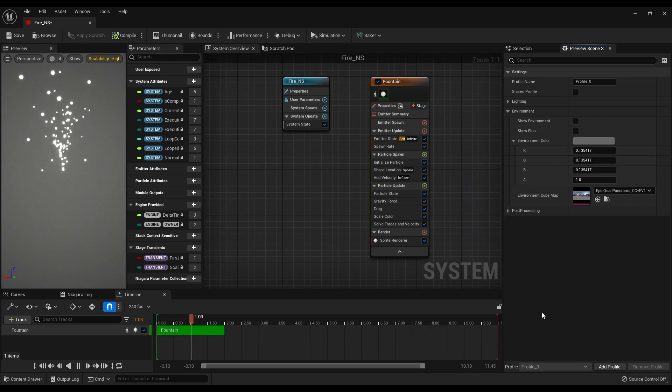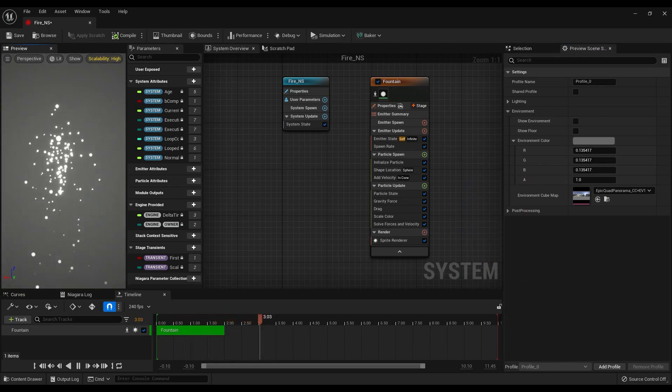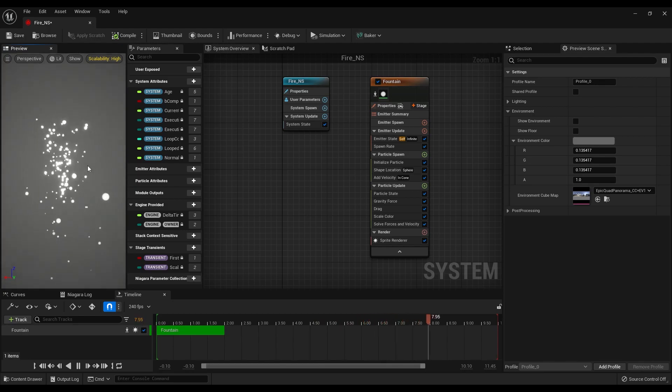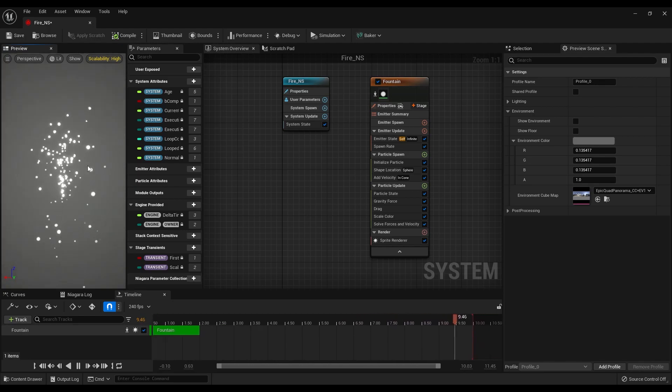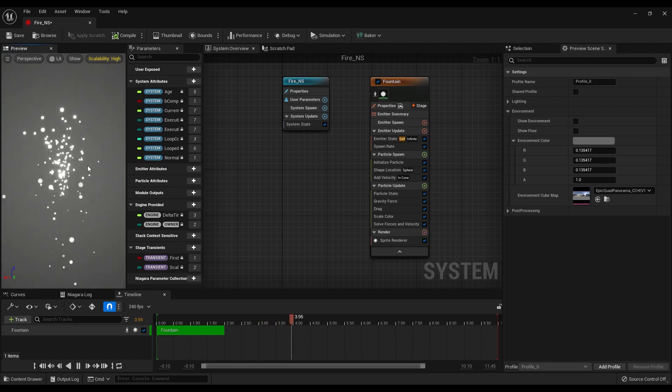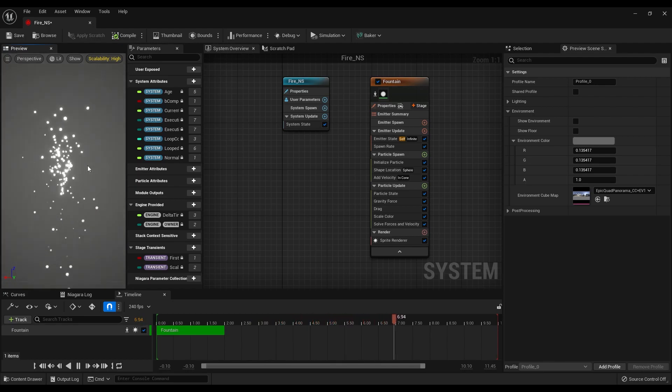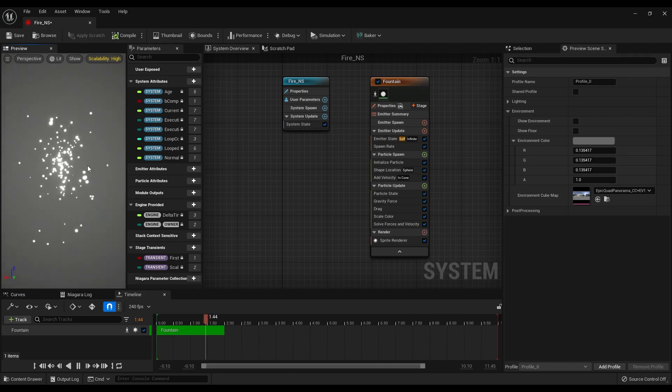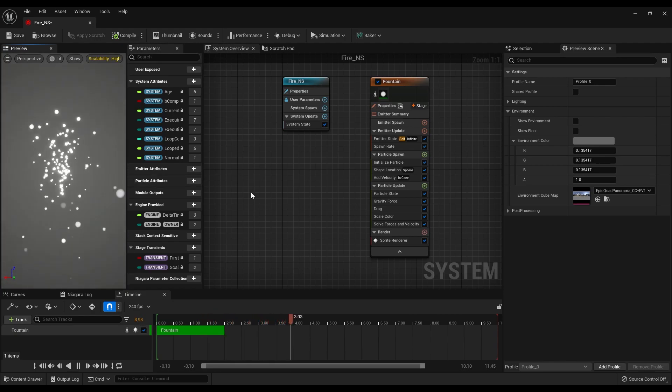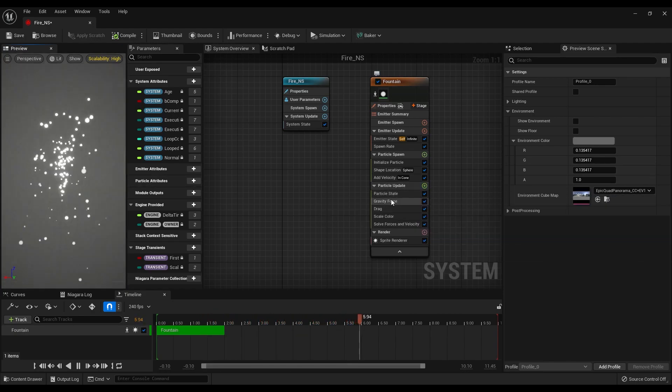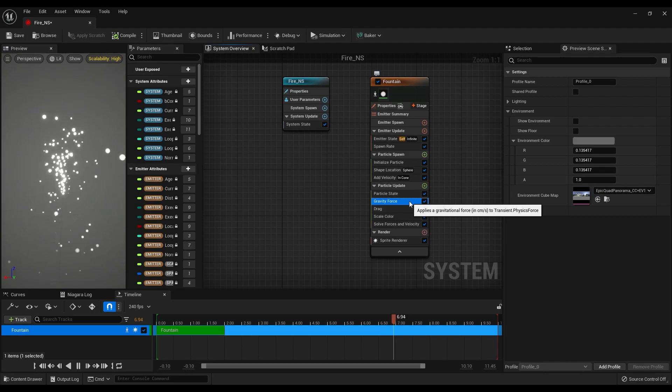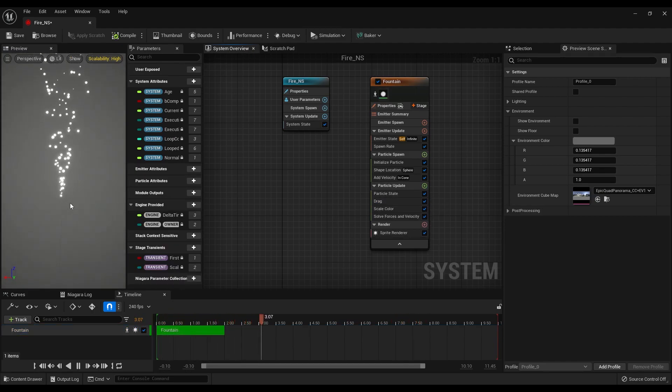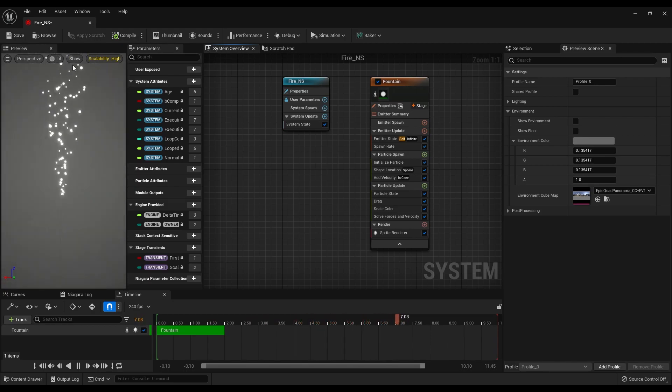Now we can start thinking about our simulation and first thing that we need to fix is the gravity. We are making a fire simulation so the particles shouldn't fall down but because of the gravity force they are falling down. So let's go under the particle update and delete the gravity force. Now the particles are constantly going up and this is what we need.